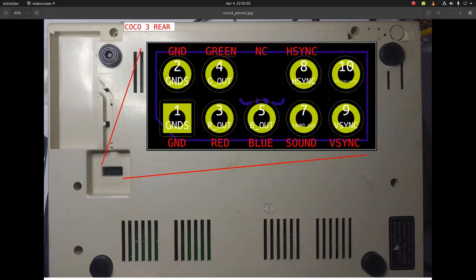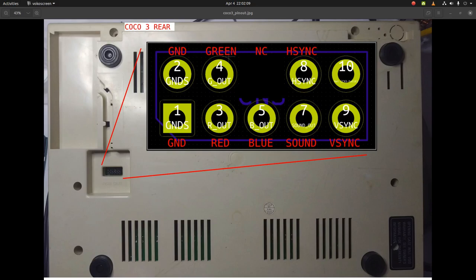Earlier today on the CoCo Discord server, somebody had questions about the pinout on the connector at the bottom of the CoCo 3, so he could make a cable to use his RGB to HDMI adapter.